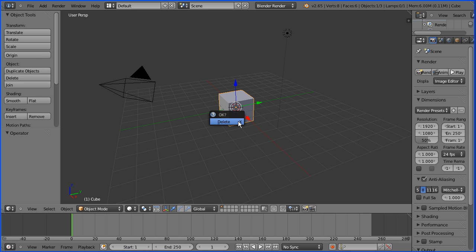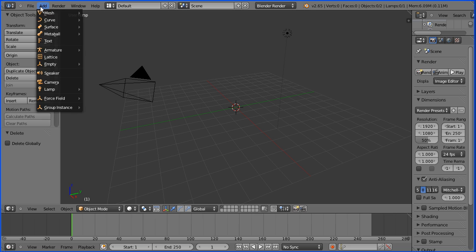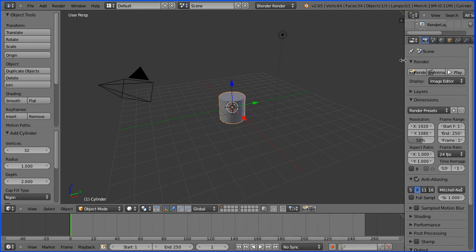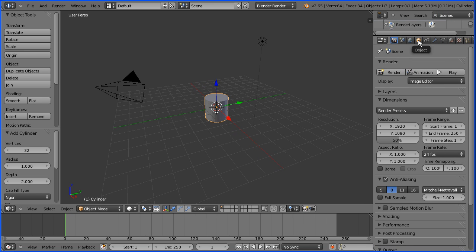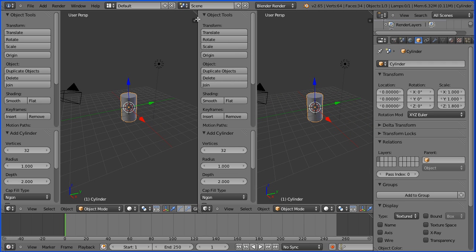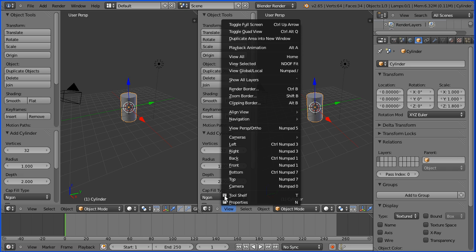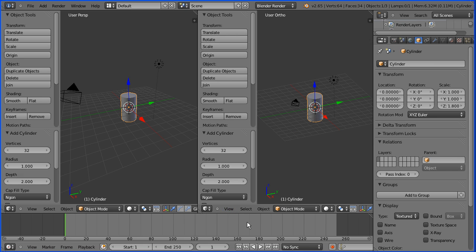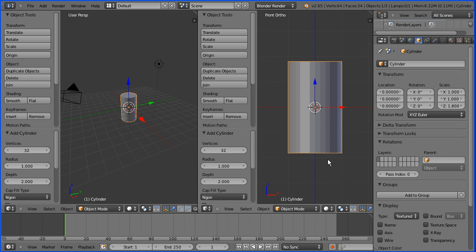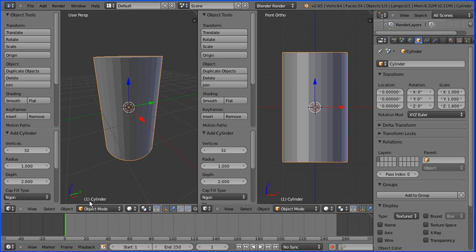Press X on the keyboard to delete the cube. Add mesh cylinder. I'm dragging to make the properties window wider, going to click the object properties button, and I'm going to set the Z scale to 1.8 and enter. I'm going to use two windows, so I'm going to drag on the white diagonal lines to open up a new window. I'm going to change the view in the new window from perspective to orthogonal and to the front view. Zoom in with the mouse wheel, and I'm going to go into edit mode.